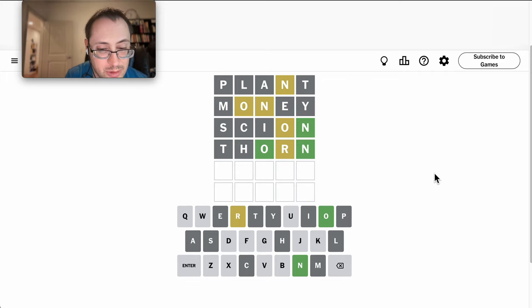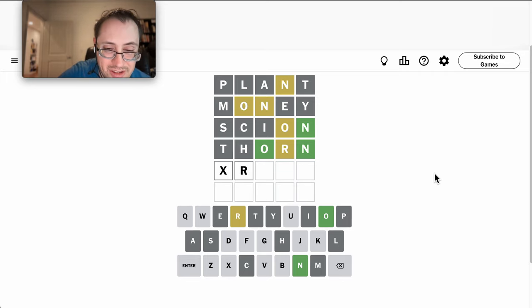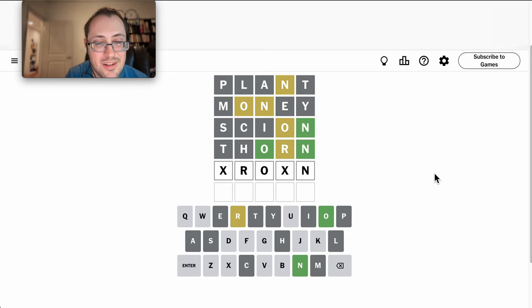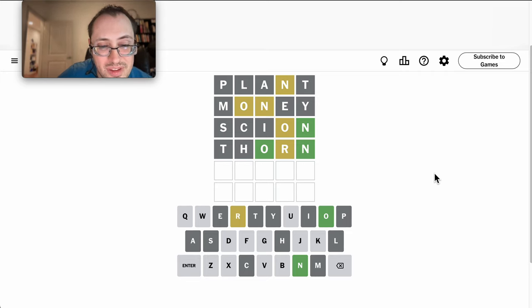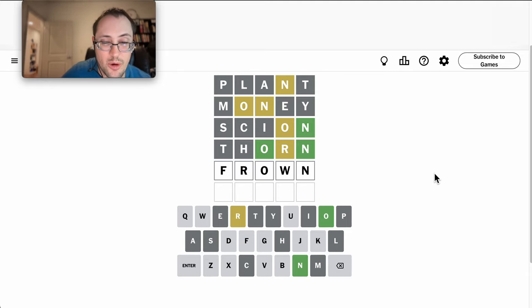I'm reasonably sure there's no U, but... in that configuration, frown would work.